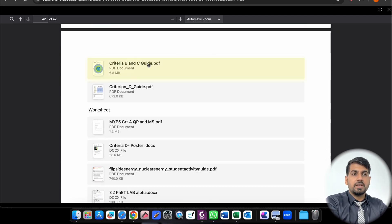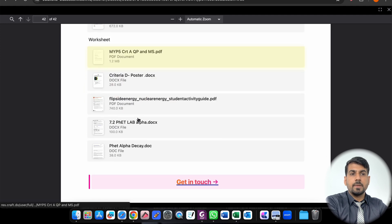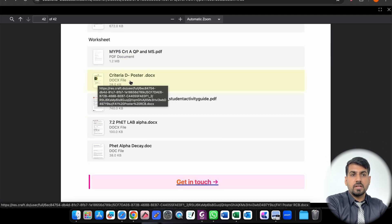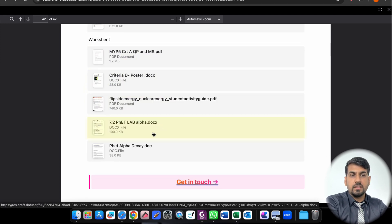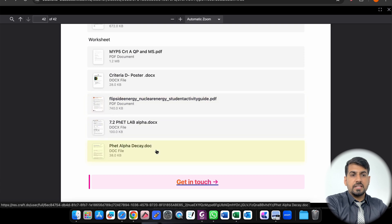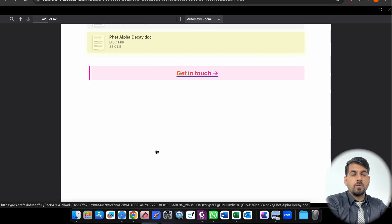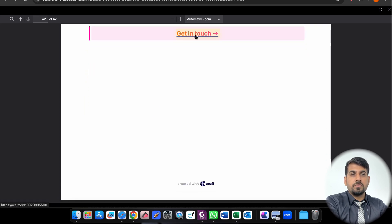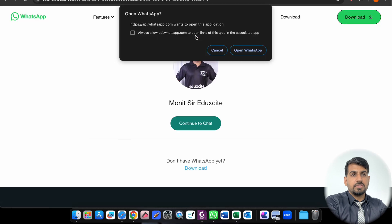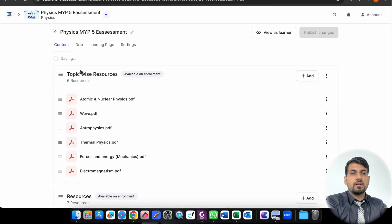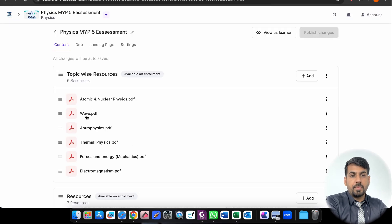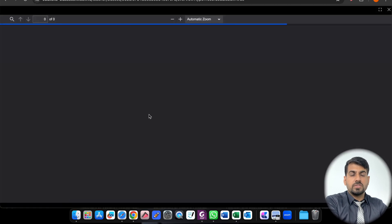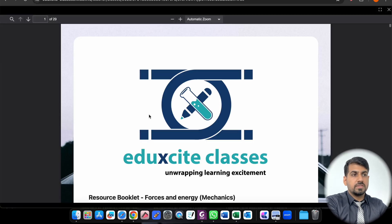If you look, Criteria B and C guide, Criteria D guide, worksheet on Criteria A with the marking scheme, Criteria D - these are certain guides that you can follow. You can get in touch, if you click over here you can have a chat with me on my WhatsApp. So all these things are collated, not only for one topic. If you click on any topic, it will be available once you enroll for this course.